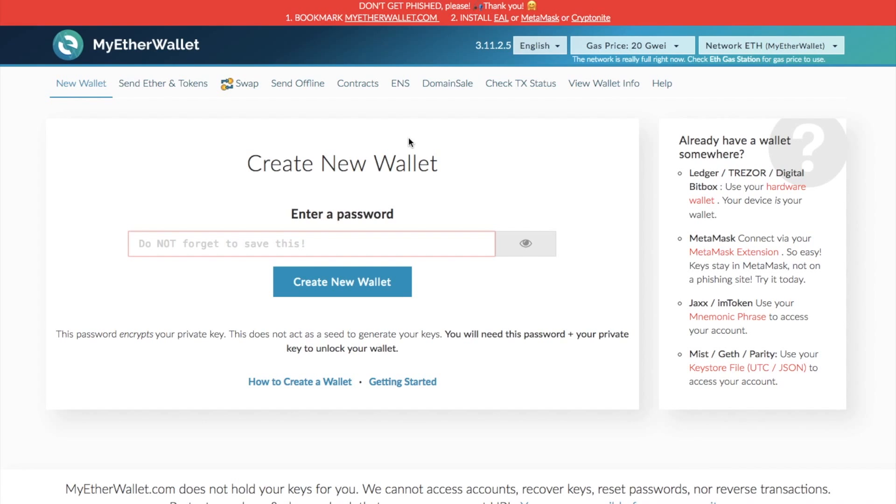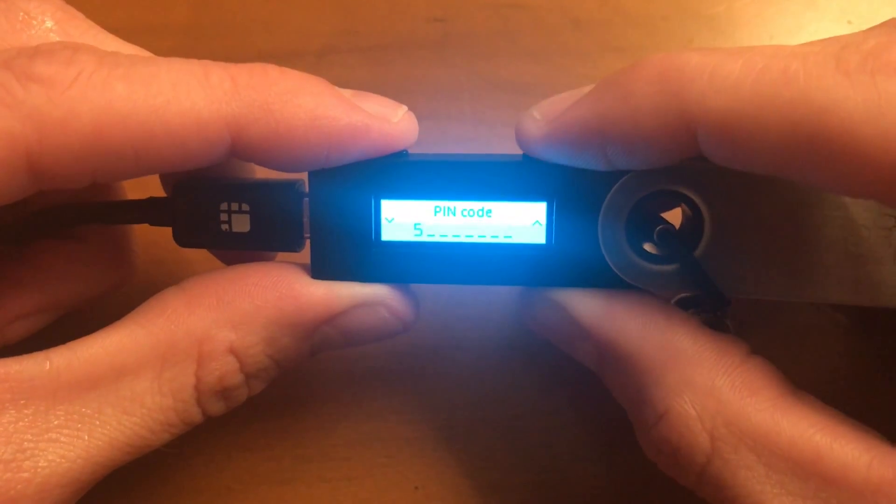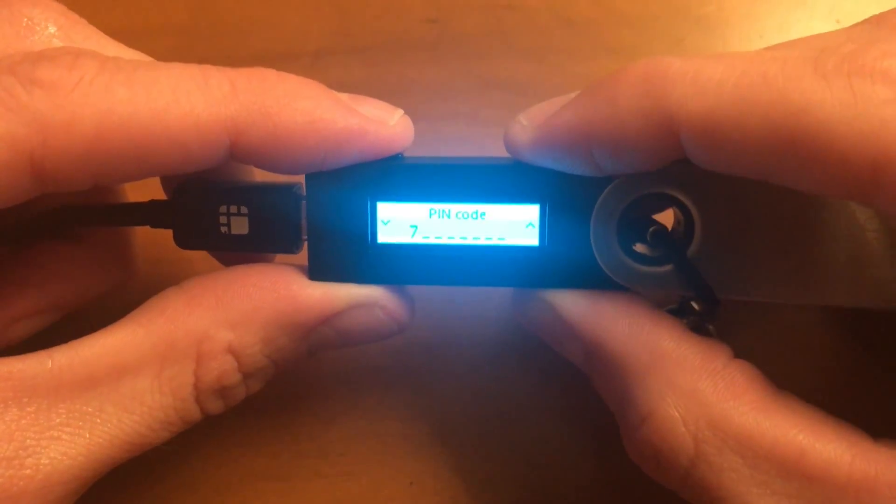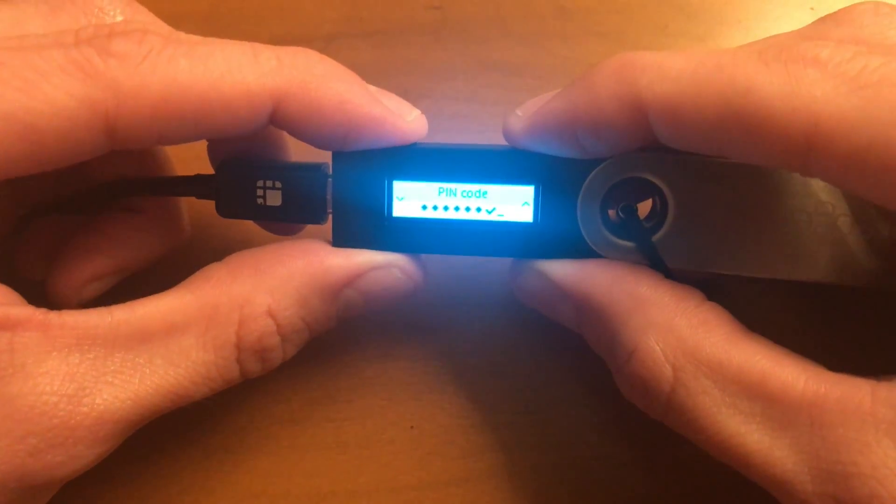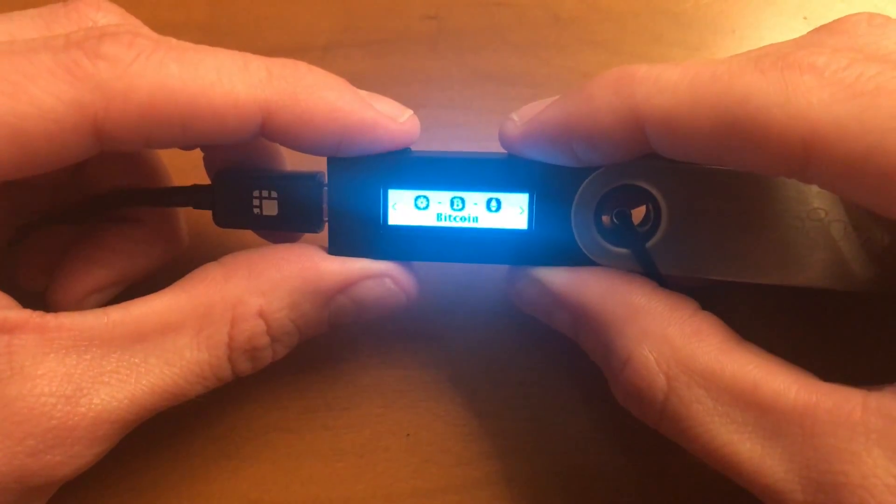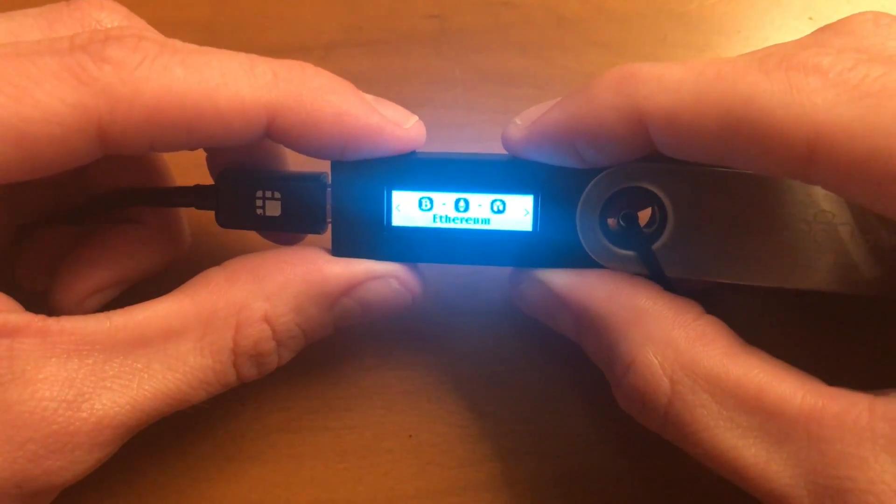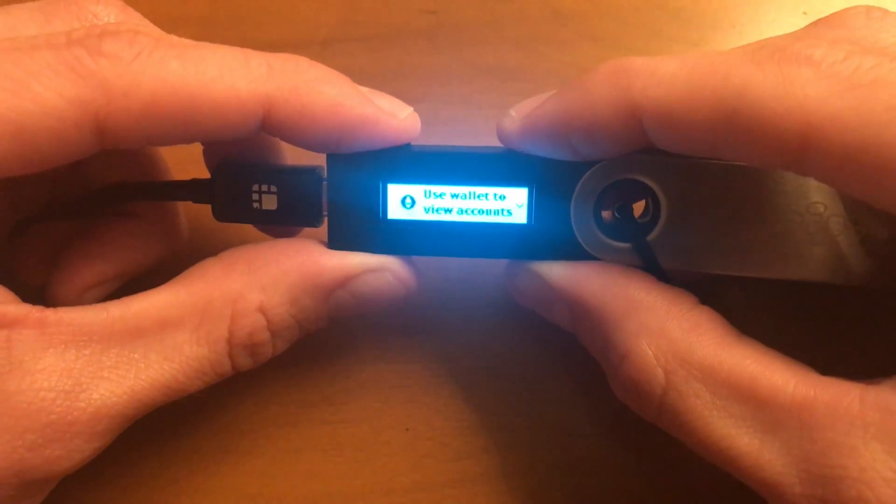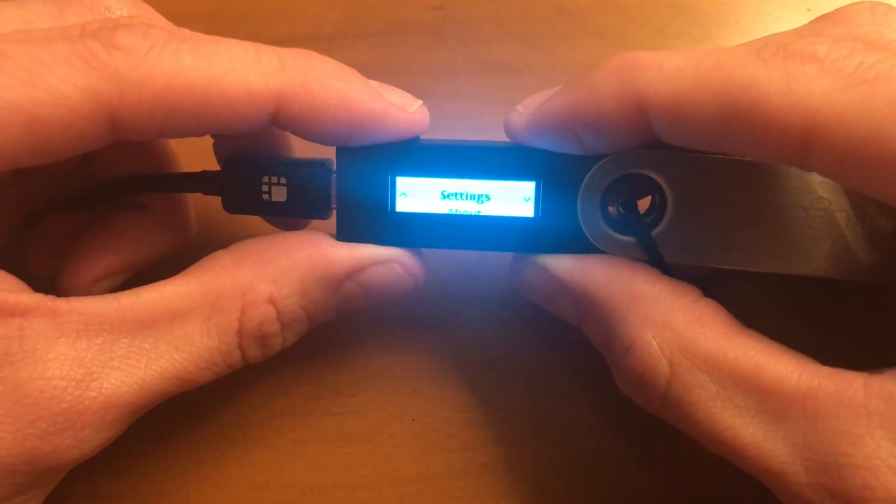The first thing you want to do is connect up your Ledger Nano S and make sure that you unlock your device. Once it's connected, you then need to go to Ethereum and then go into your settings.